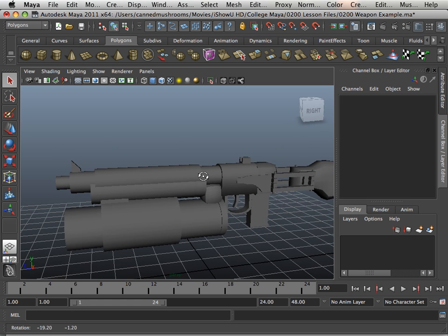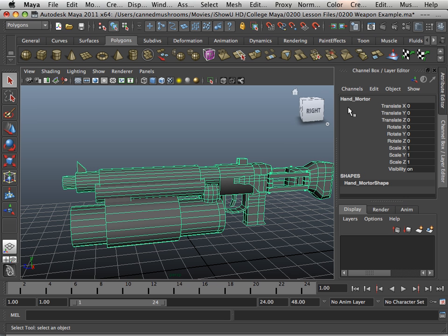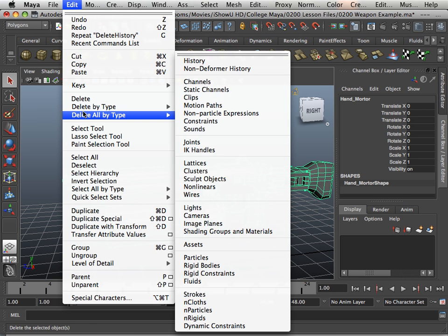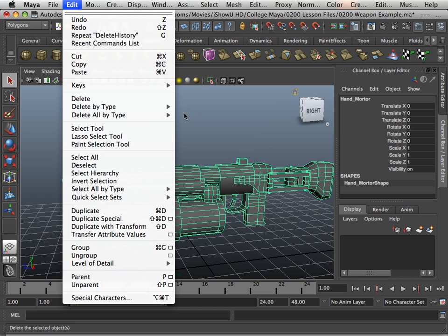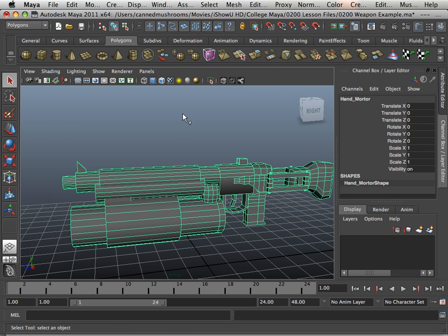Once you get your complex shape down, I need you to rename it over here. And also make sure it's edit, delete by type, history, so there's no history on the mesh.